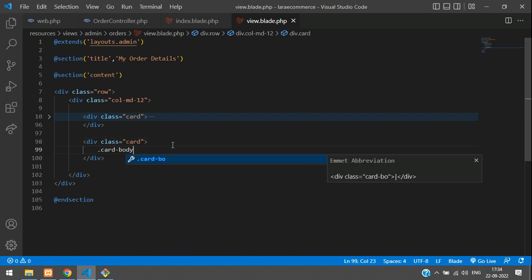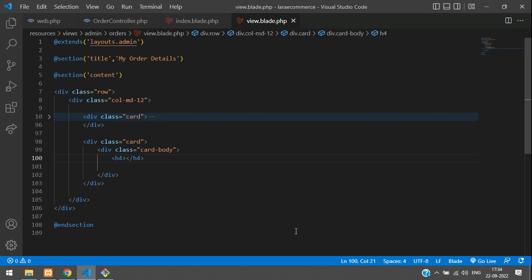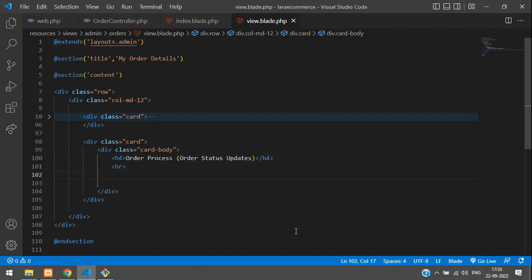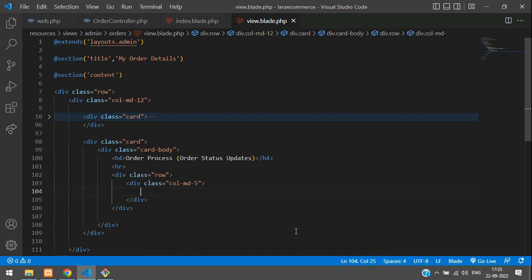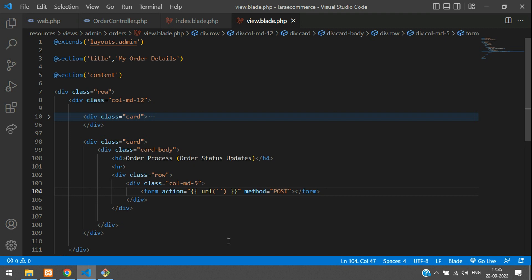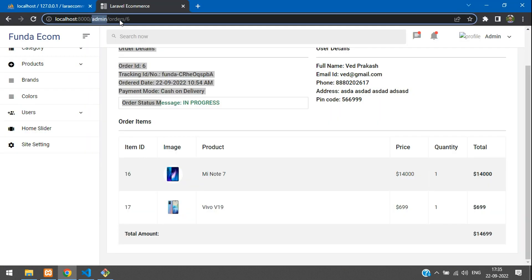Now let's get below and design a simple form. Here the card body is starting — let's close this card itself and begin with a new card design. Let's add an 'order process / order status updates' heading. Now let's create a div with the row, then column md-5, and then a simple form with method POST.